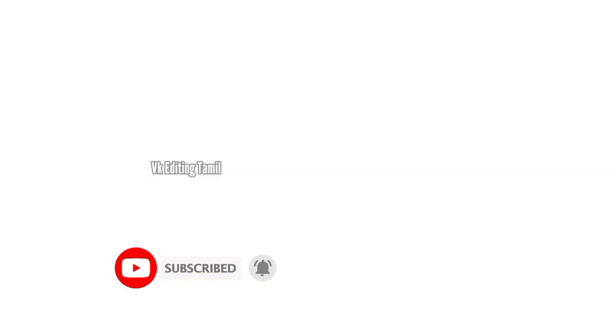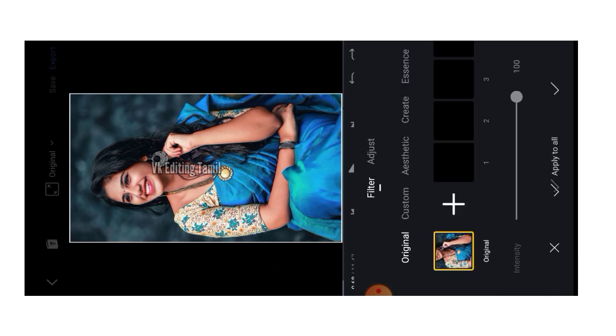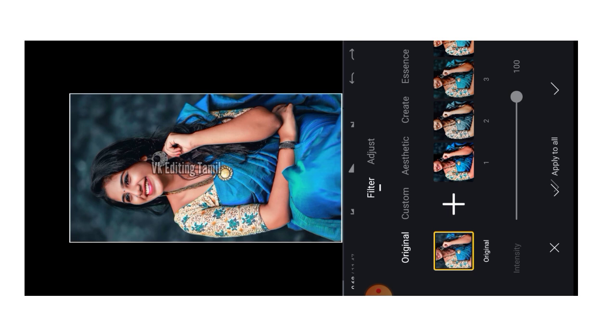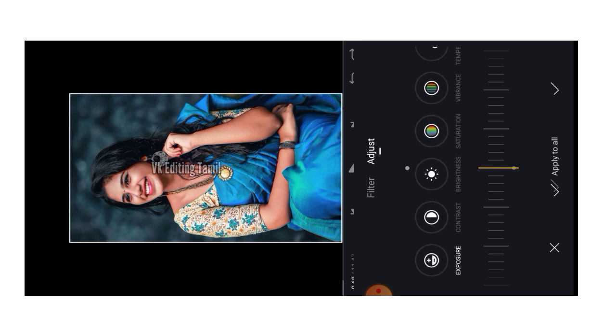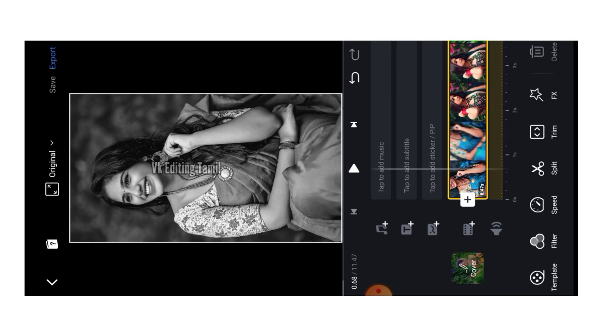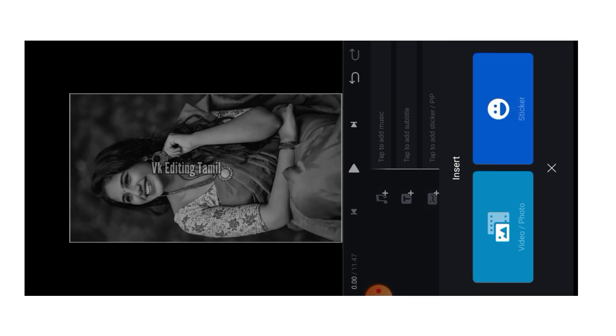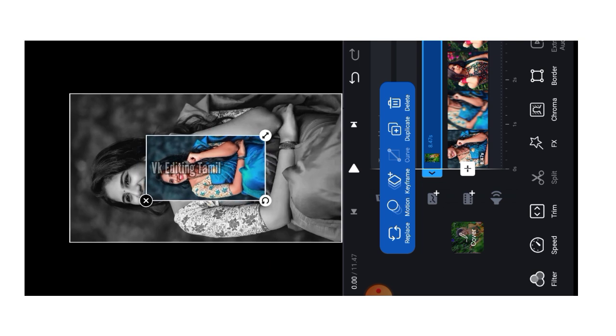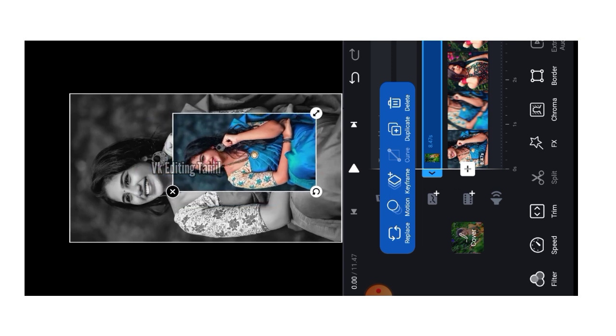Now we are going to edit and export our video. Select the video, choose the arrow, and select the process. The process is added. Select the right option, scroll down, drop the saturation and decrease it. Select the option, drop the video option, and then import that video. Zoom in on the timeline.